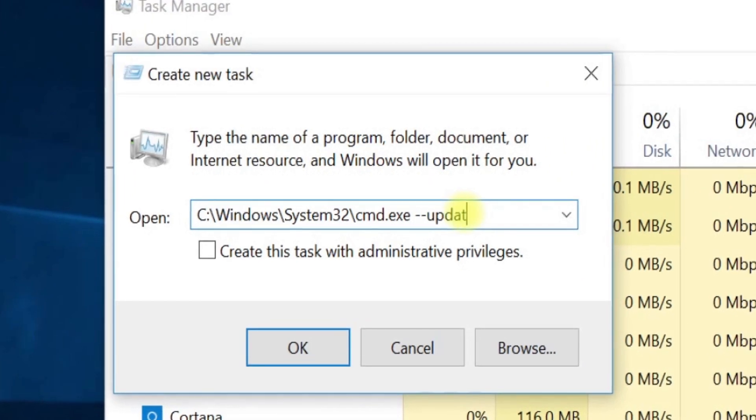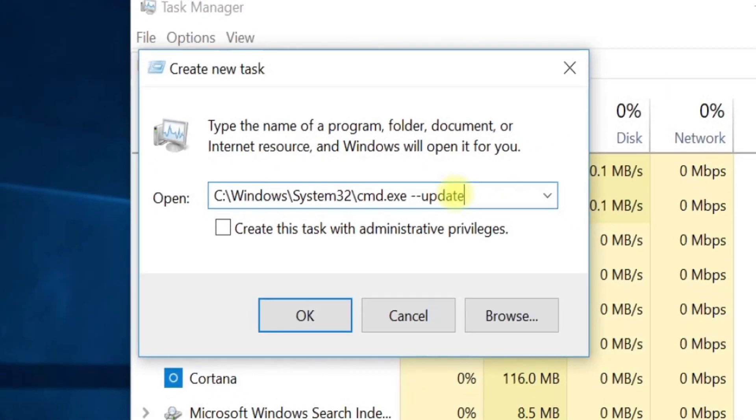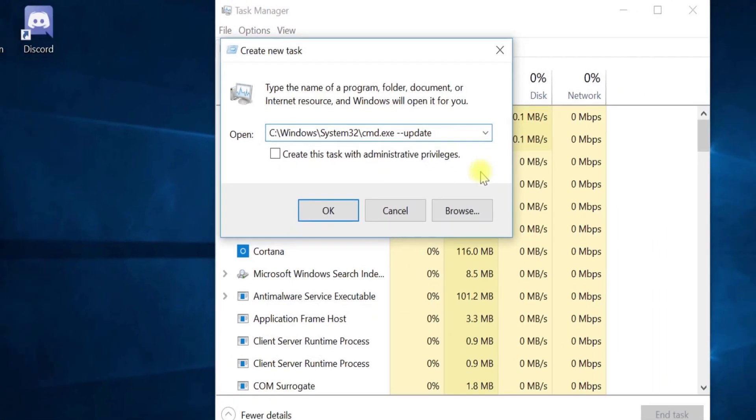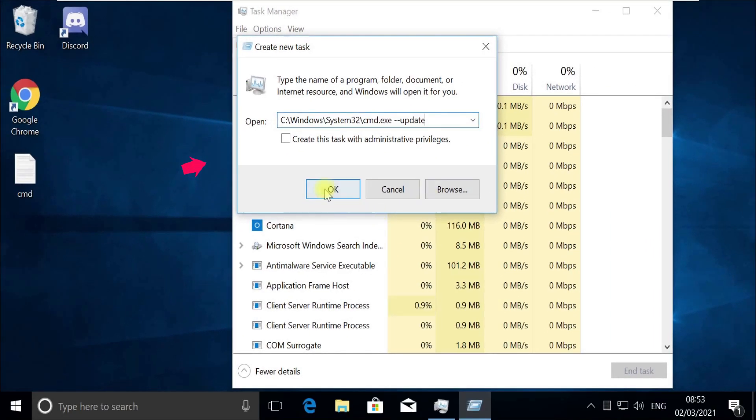Now again, pay attention, we need to run this to update the library, so check on this box here and then click on OK.